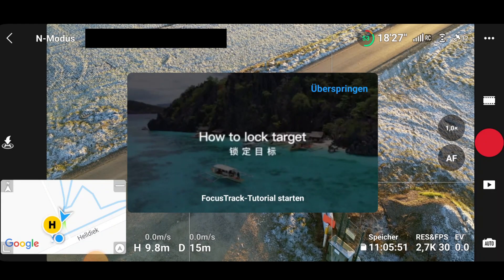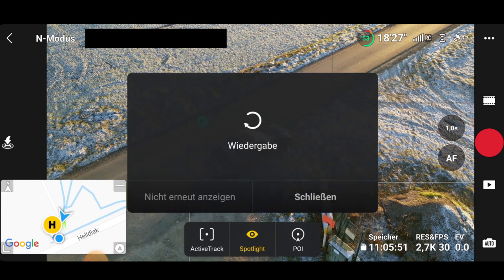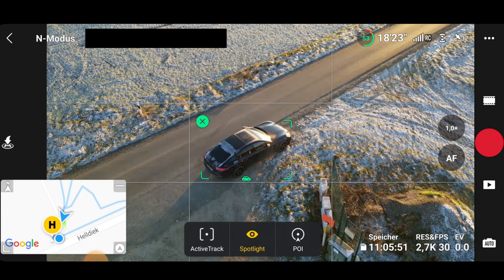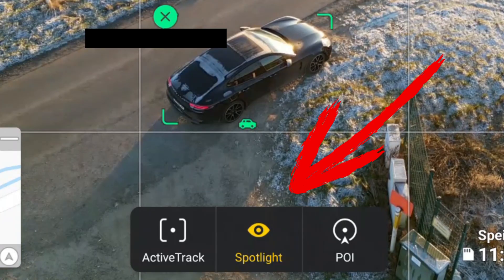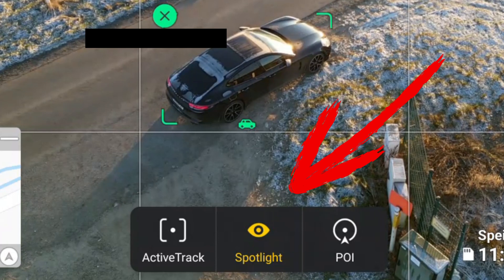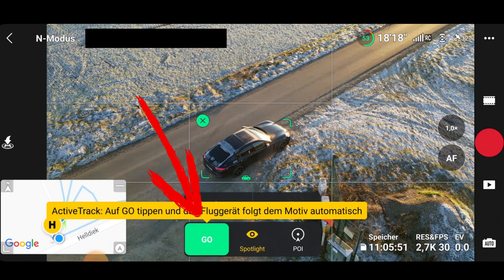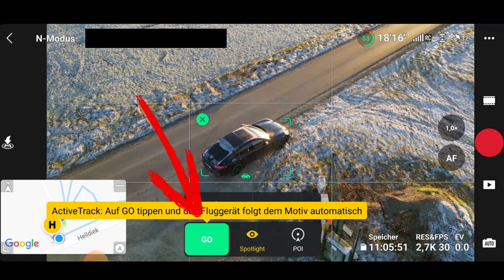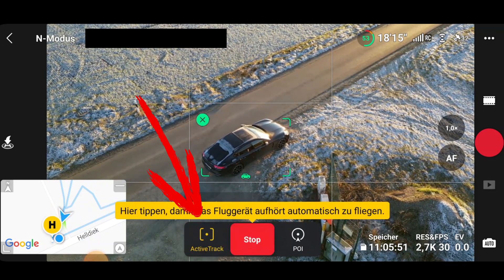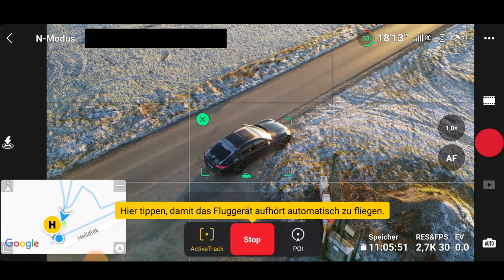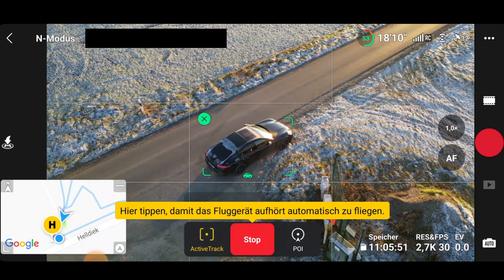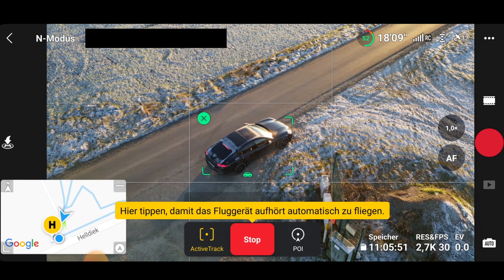In our case, that's the car that is to be tracked by the drone. A short sample video now appears in the Fly App when it is used for the first time. Below this, three new buttons will appear. From here, select the button on the far left, which is called Active Track. Now press the green Go button. The drone will now switch to Active Track mode.